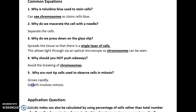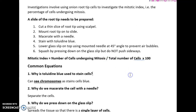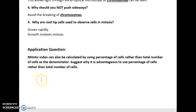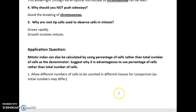An application question they could ask is: the mitotic index can also be calculated using percentage of cells rather than total number of cells as the denominator. Suggest why it is advantageous to use percentage of cells rather than total number. That is because it allows for different numbers of cells counted in different tissues to be compared, as the initial numbers might differ. Having a percentage means you can account for initial differences in number, allowing accurate comparisons between mitotic indices.